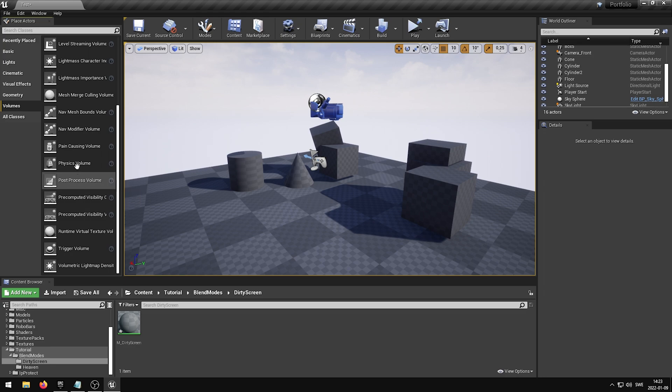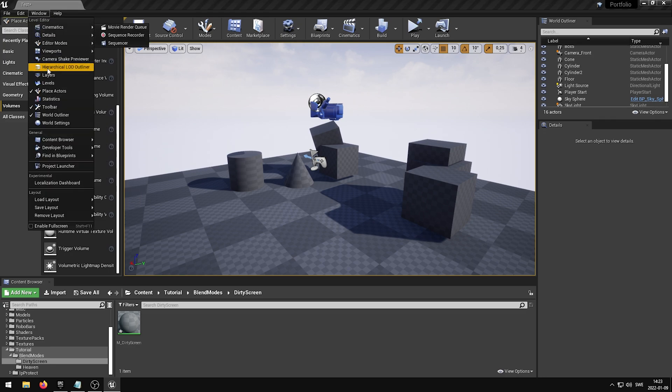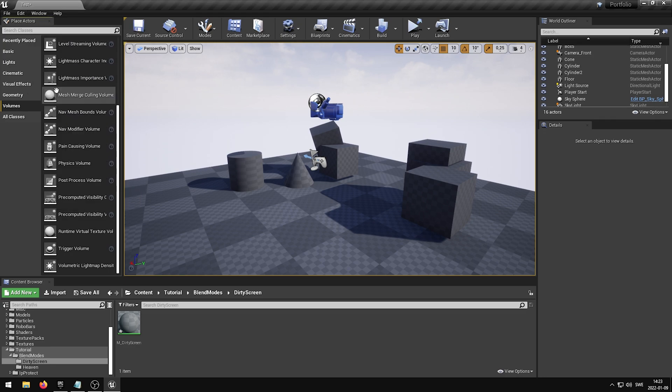If you can't find your Place Actors panel, you can enable it under Window and Place Actors. Once you have located the Post Process Volume, drag it into your level.